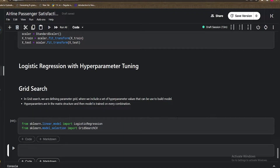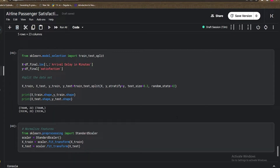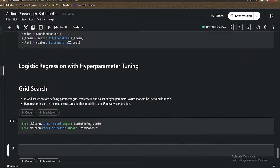Hi all, welcome to my YouTube channel. In today's video we will implement logistic regression with hyperparameter tuning. In the last video we made our data ready for modeling. Now in today's video we discuss what hyperparameter tuning is. Basically, hyperparameter tuning is of two types: one is grid search and one is random search.